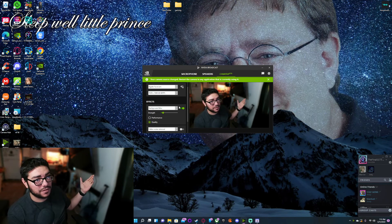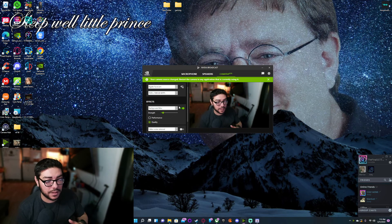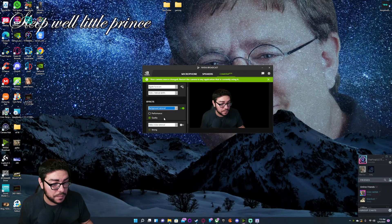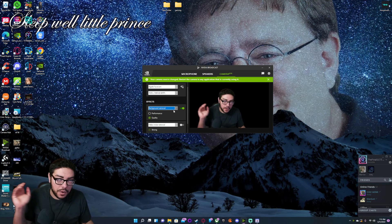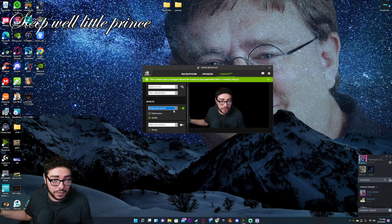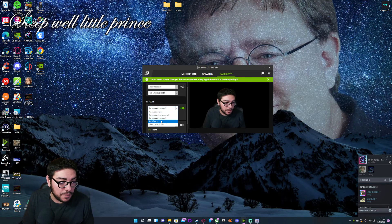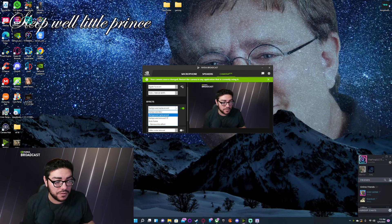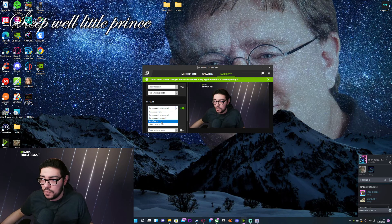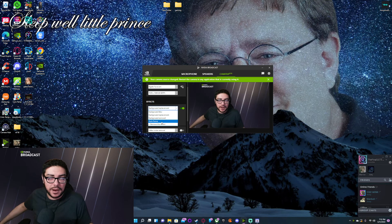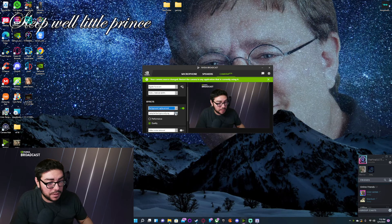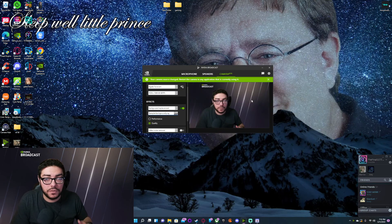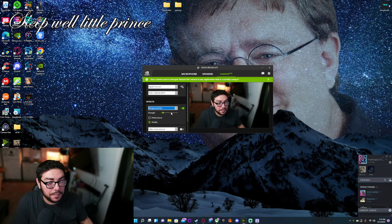Once your webcam is set up, you'll see the Effects category. This is where you get the blurred background without needing a green screen — I have no green screen here. Depending on your PC, you can blur the background, remove the background entirely so gameplay appears behind you as if you had a green screen, or add your own background image. You can do background replacement using the official Nvidia Broadcast options, or add something custom like a beach or a Dr Disrespect-style setup, by clicking the folder and finding the picture you want.